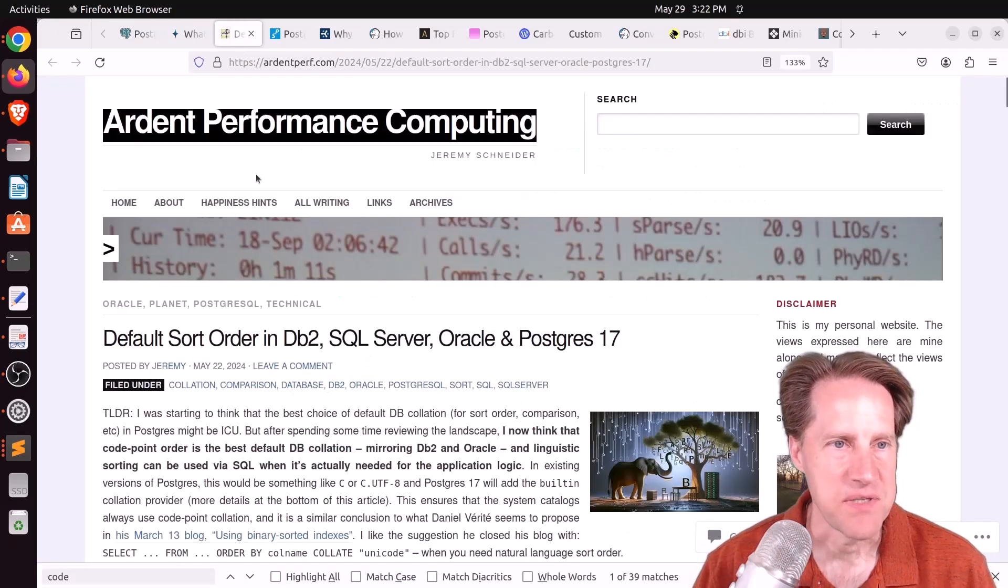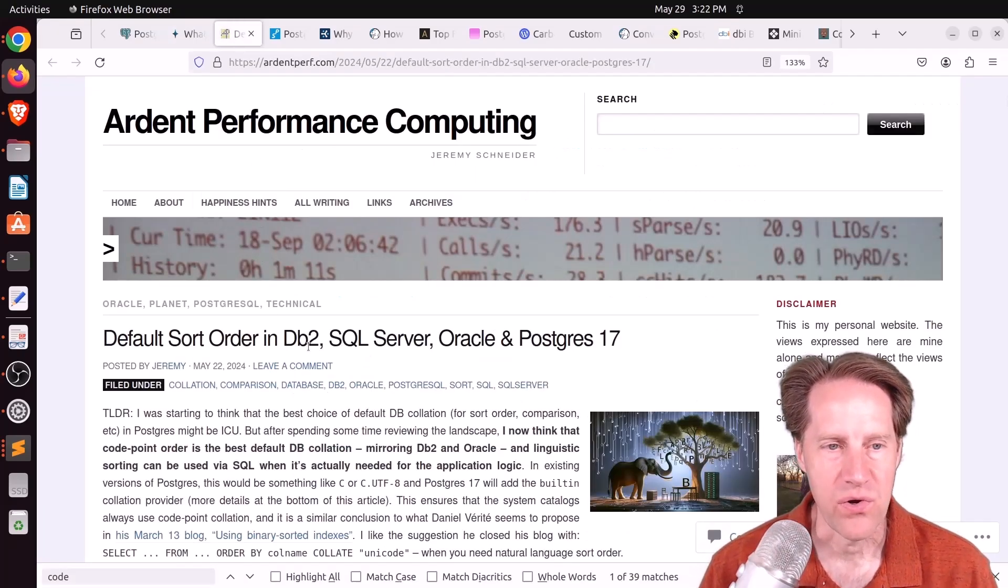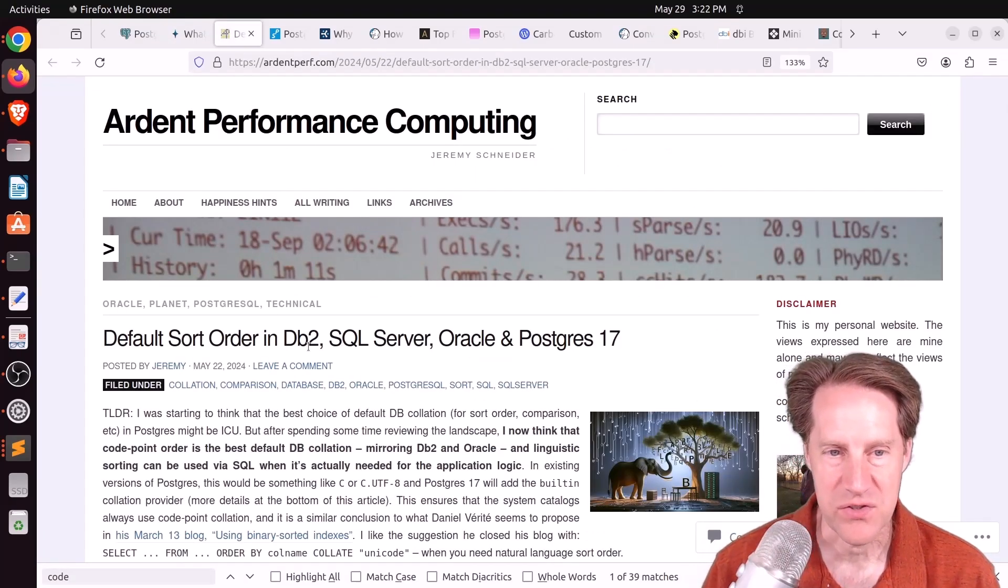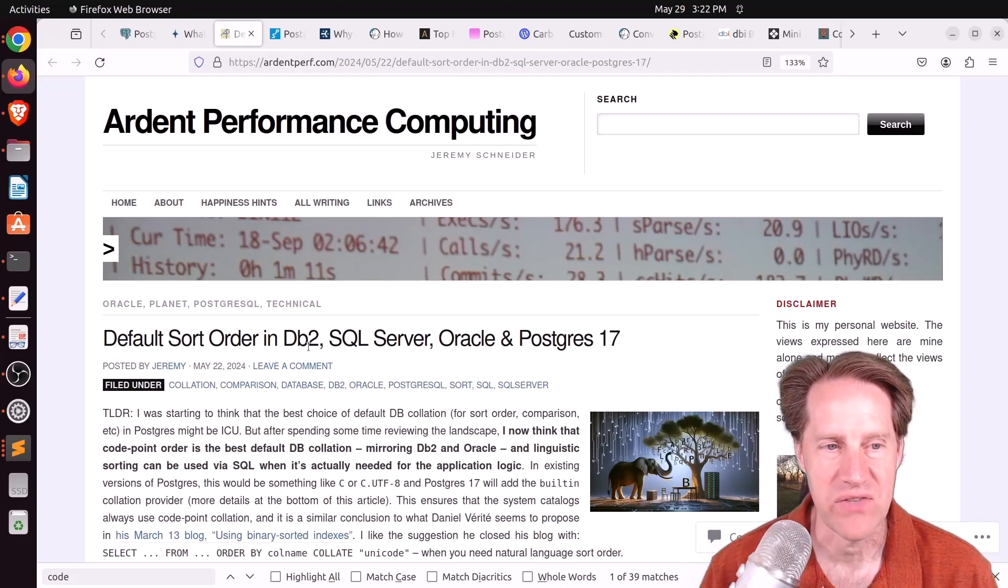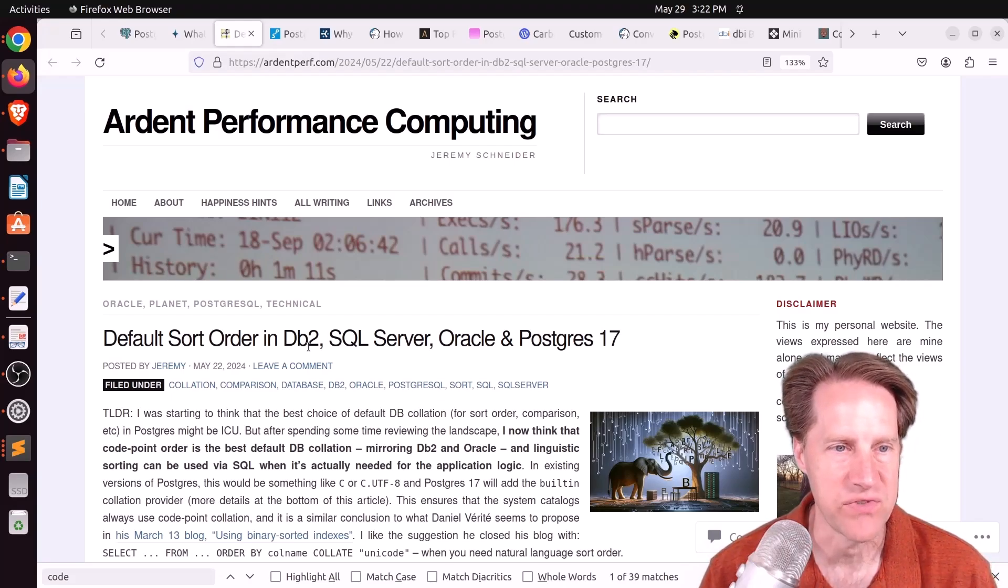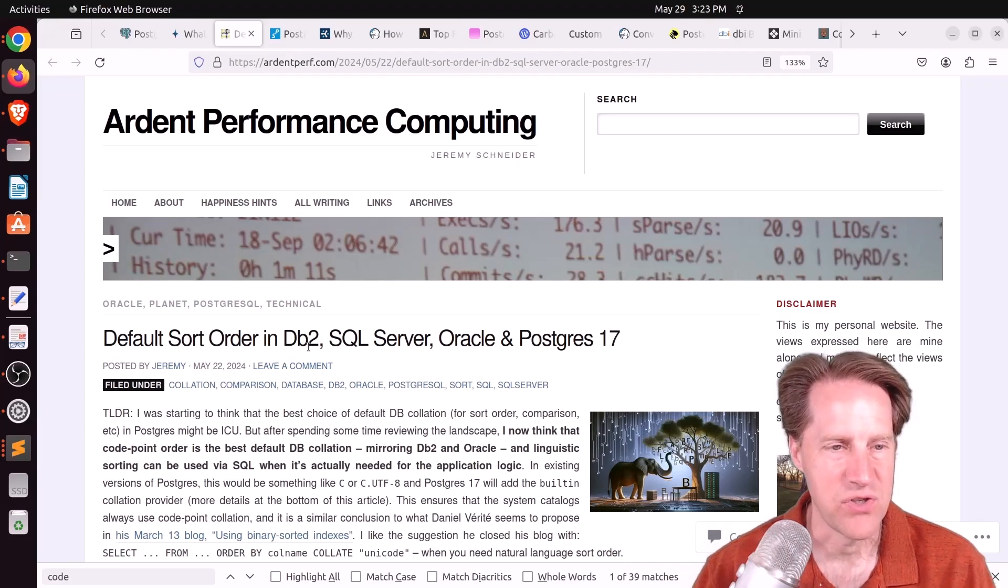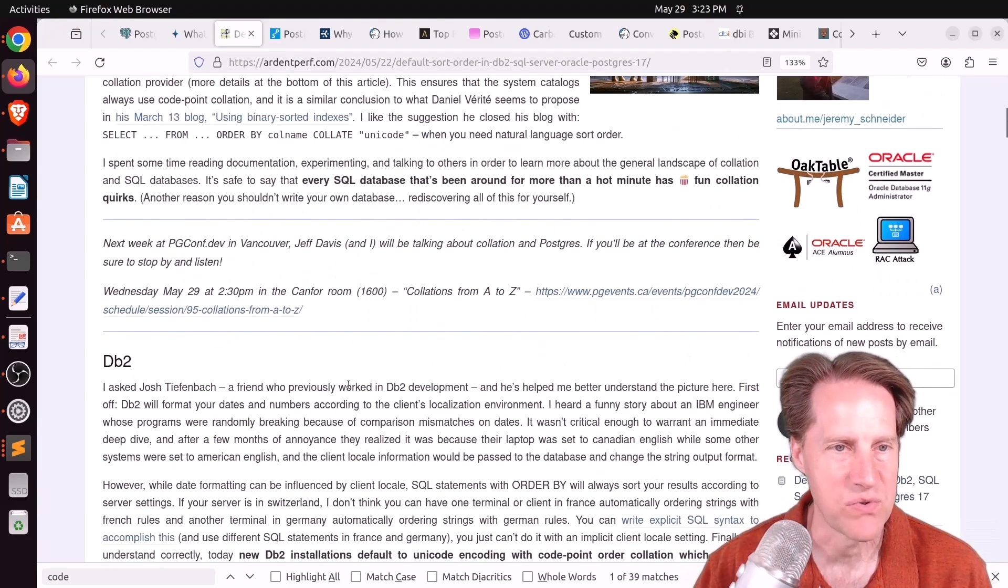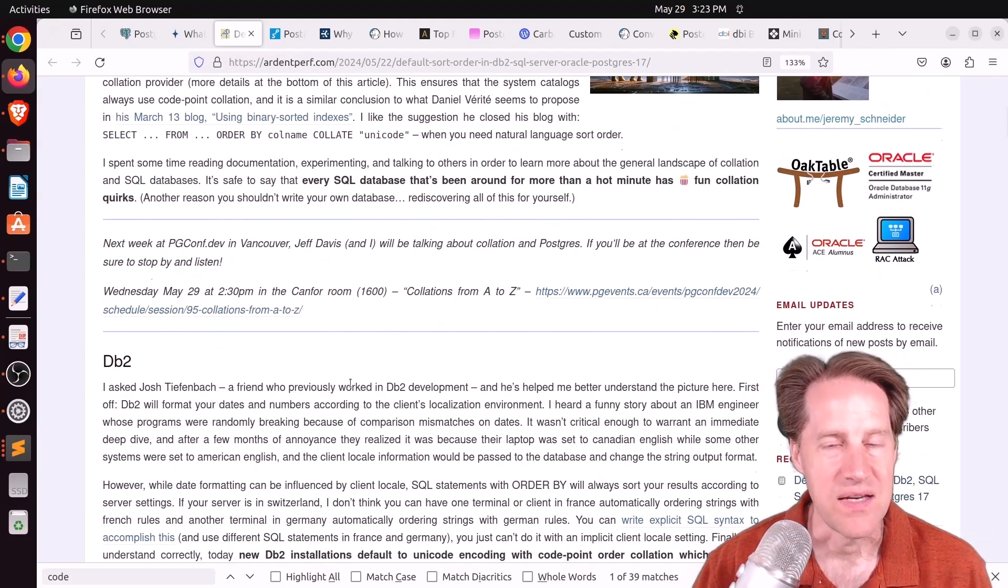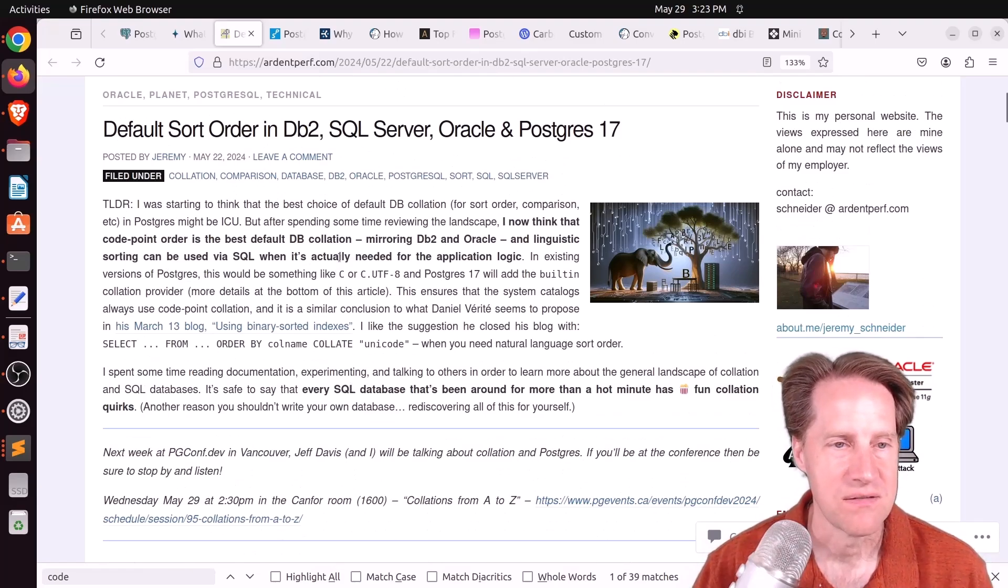Next piece of content: default sort order in DB2, SQL Server, Oracle, and Postgres 17. This is from ardentperf.com. This is another one of Jeremy's really comprehensive posts that I like a lot. And he's talking about collations.